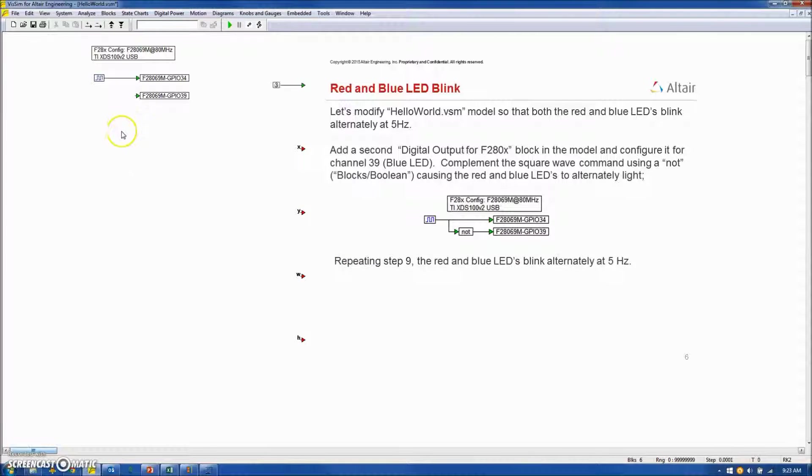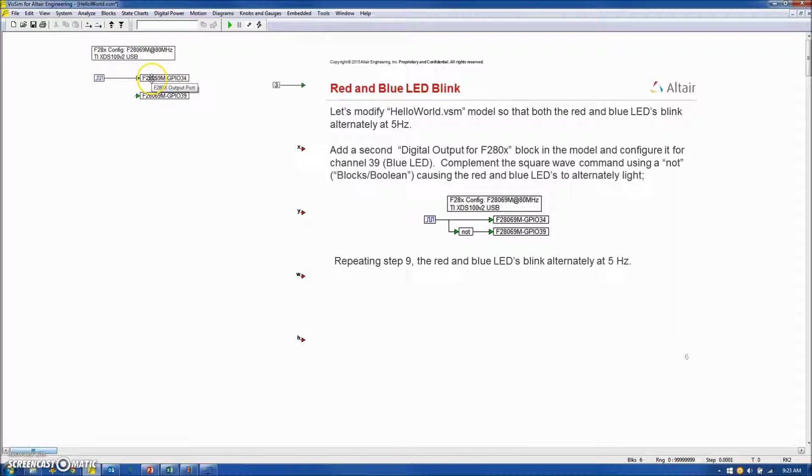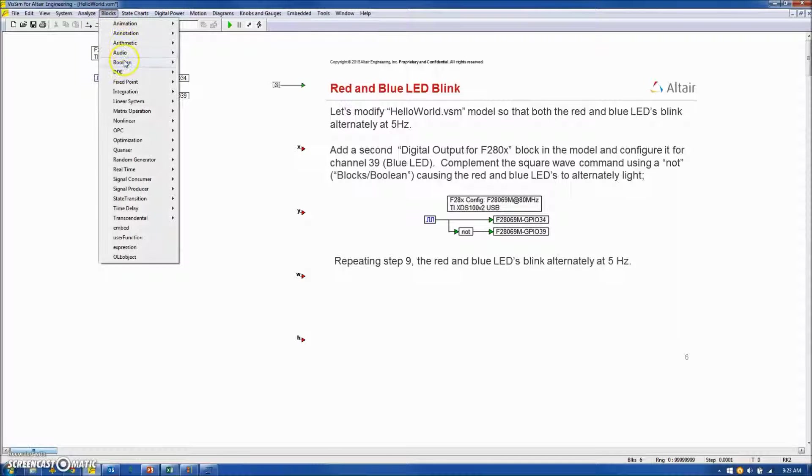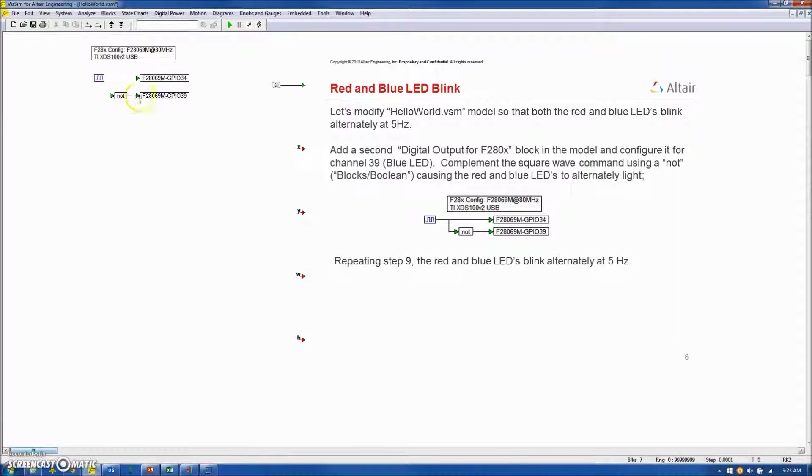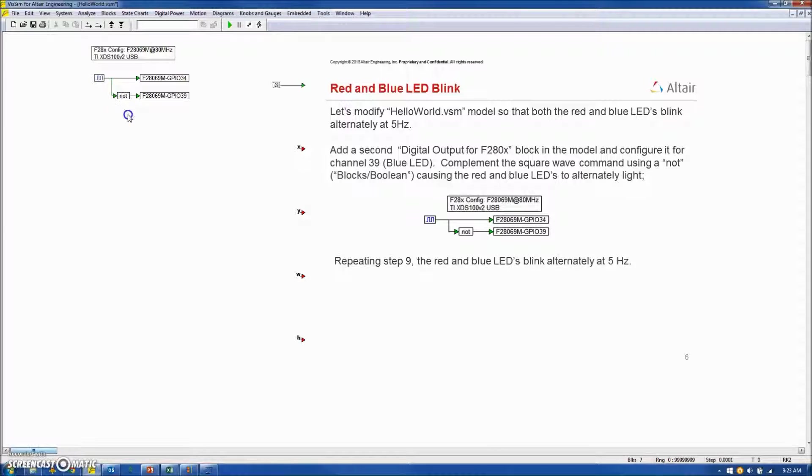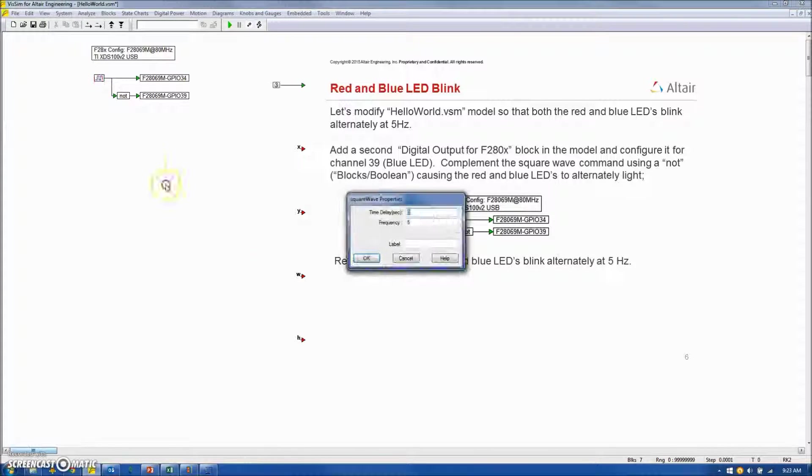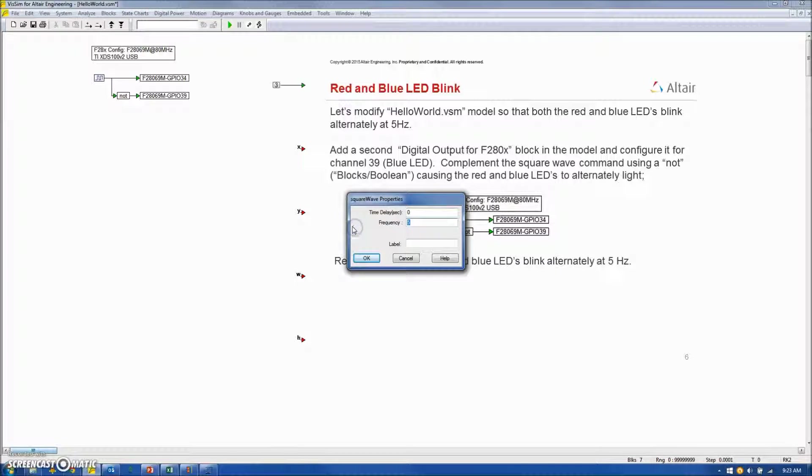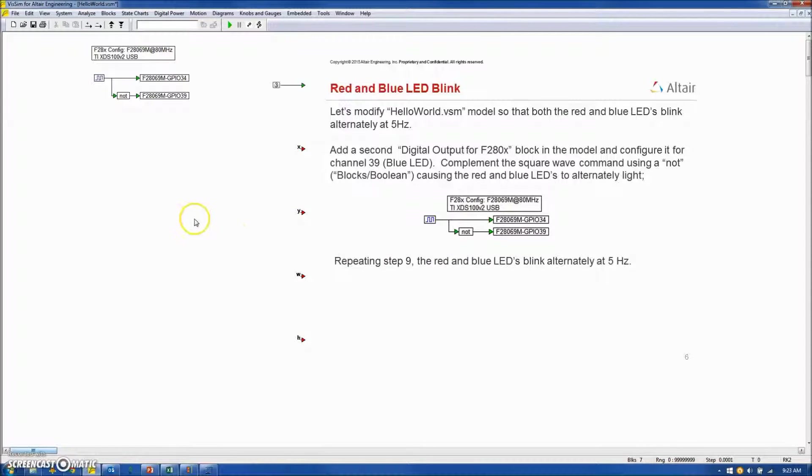To cause them to alternate, I will take the square wave signal that's being applied to the red LED and negate it using a block Boolean NOT operator, and connect that from the square wave to my blue LED. Last, I will go in and alter the frequency from 0.5 to 5 hertz.